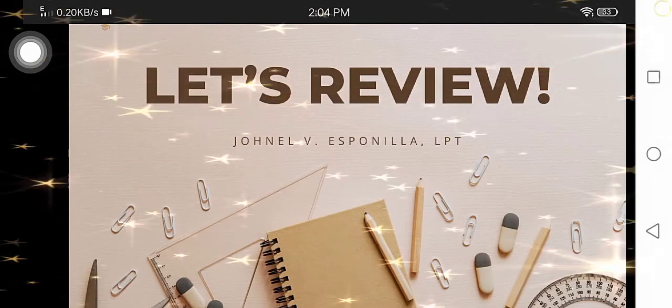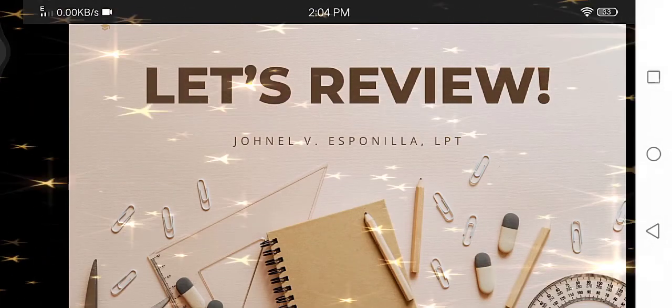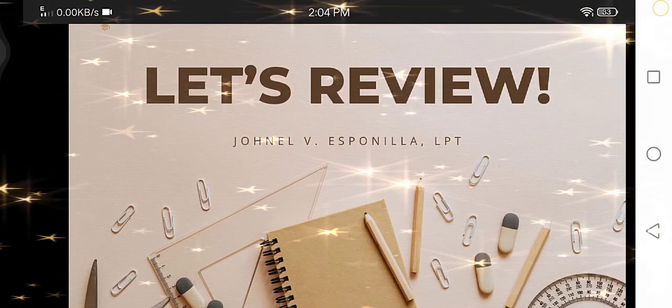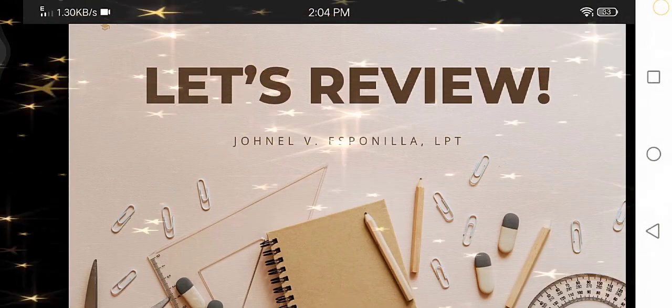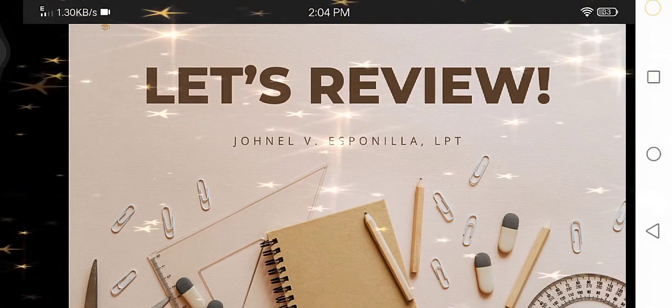So today, we will review the content of a mountain. My name is John Alfie Spurillian, your teacher for today's video.